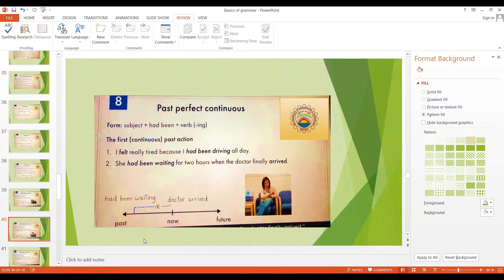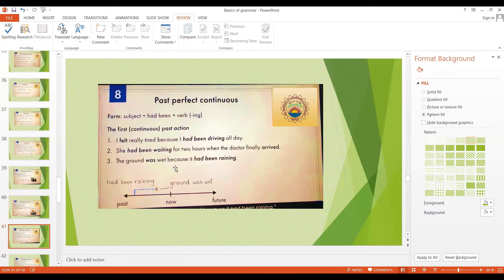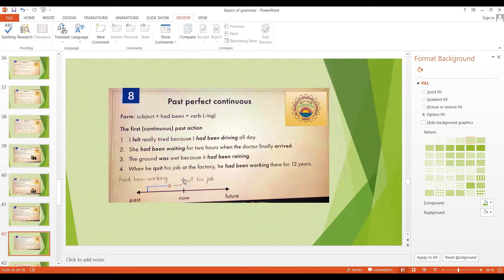The past perfect continuous form can come first in the sentence and that's fine. More examples: The ground was wet because it had been raining. When he quit his job at the factory, he had been working there for 12 years. So the past perfect continuous tense is used to talk about a continuous action in the past that occurred before another finished action.